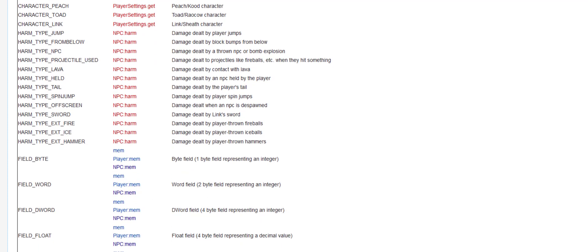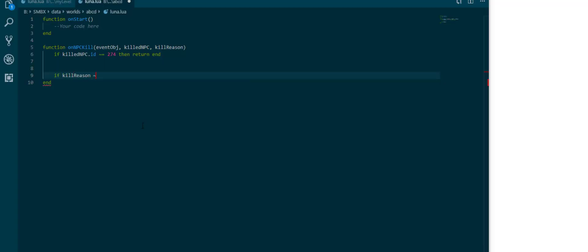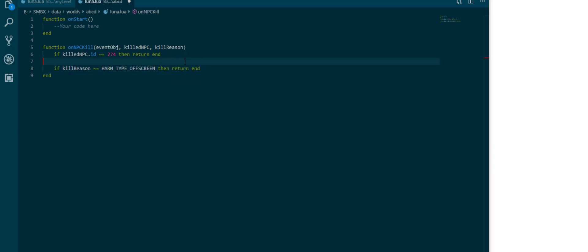I don't like that name for it in principle because it is shared with other stuff. If kill reason it's not harm type off screen then return, because we also don't want anything to do with a dragon coin killed by a spin jump.